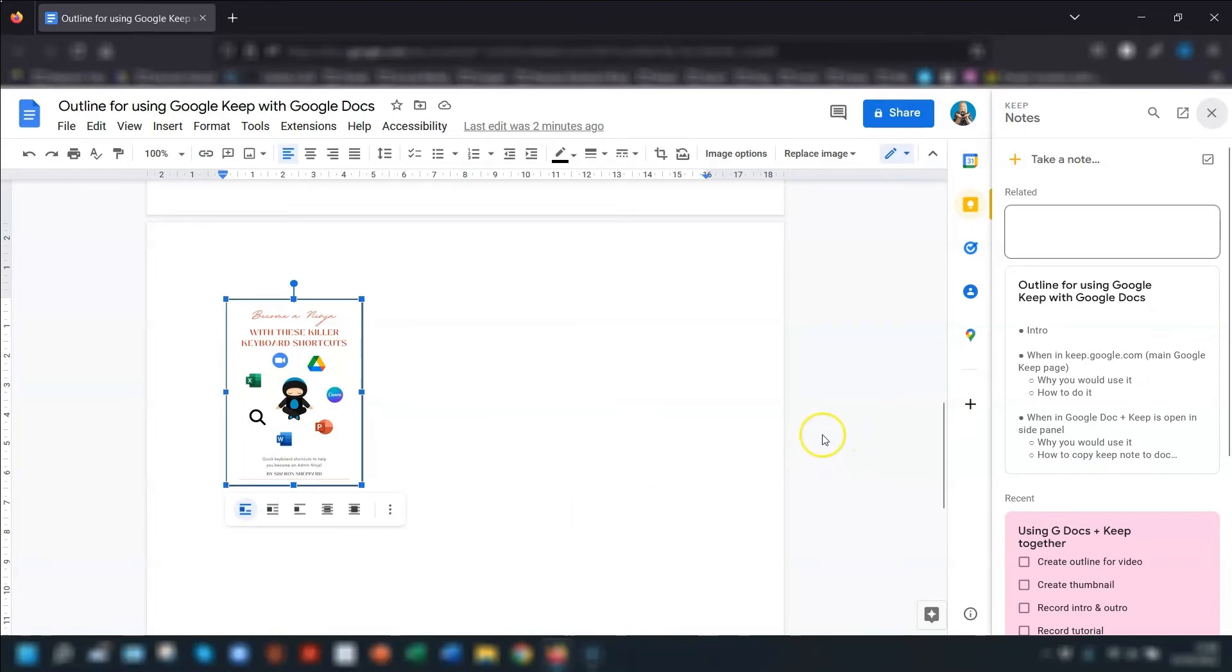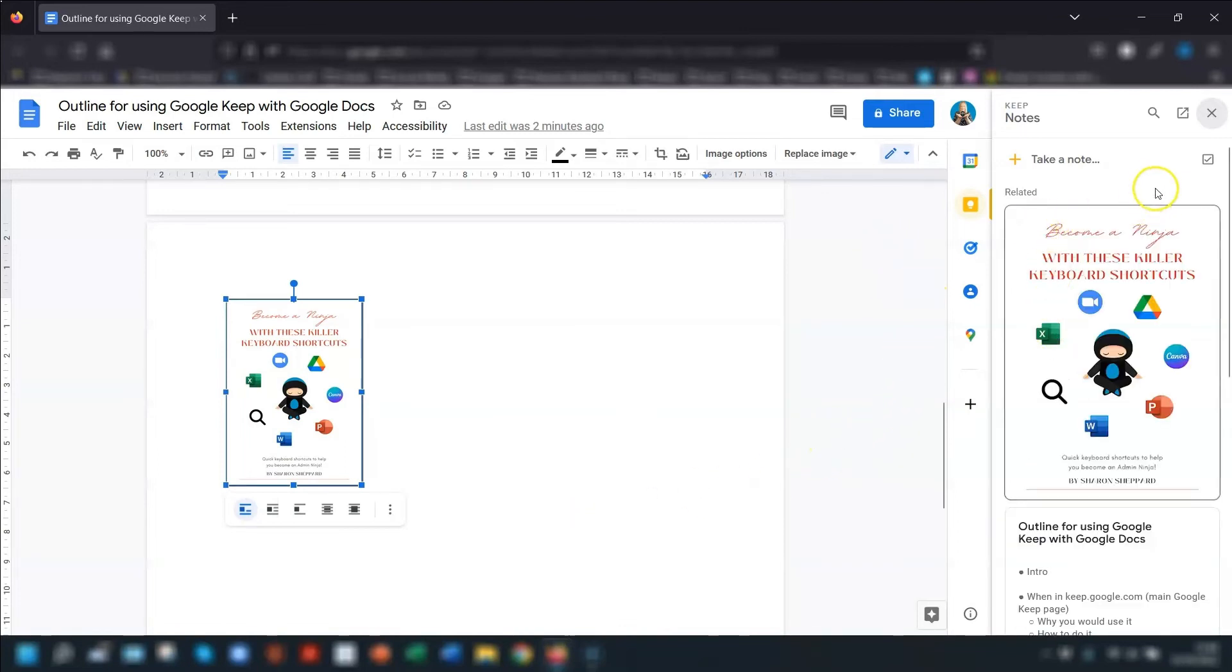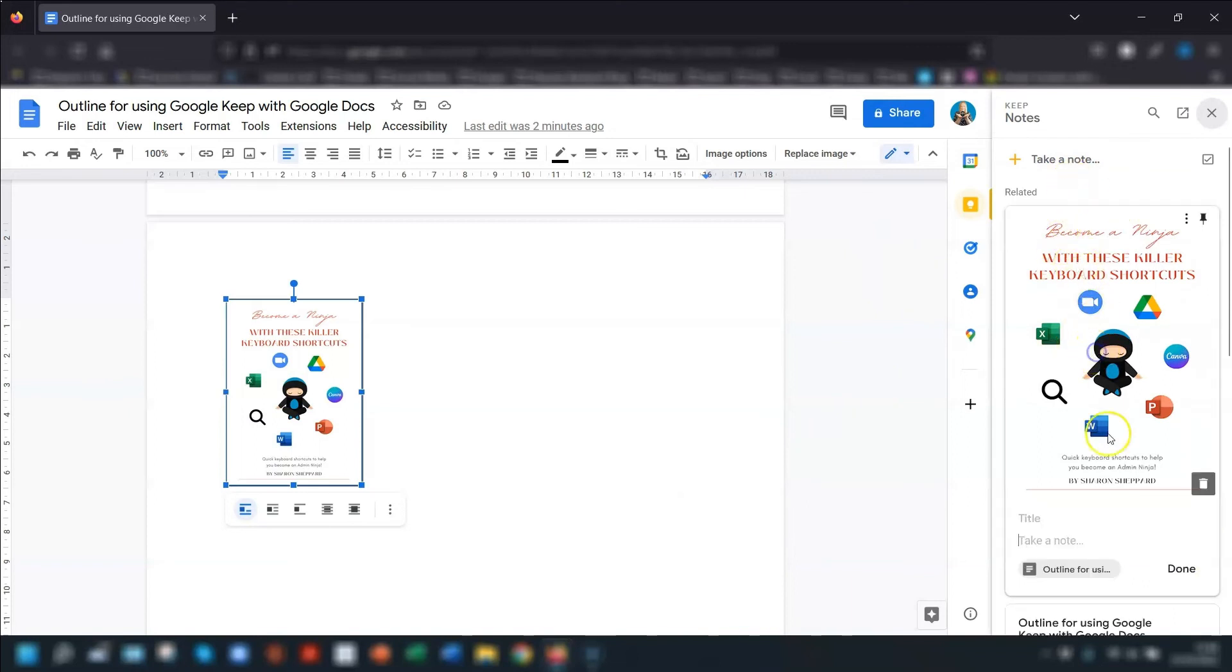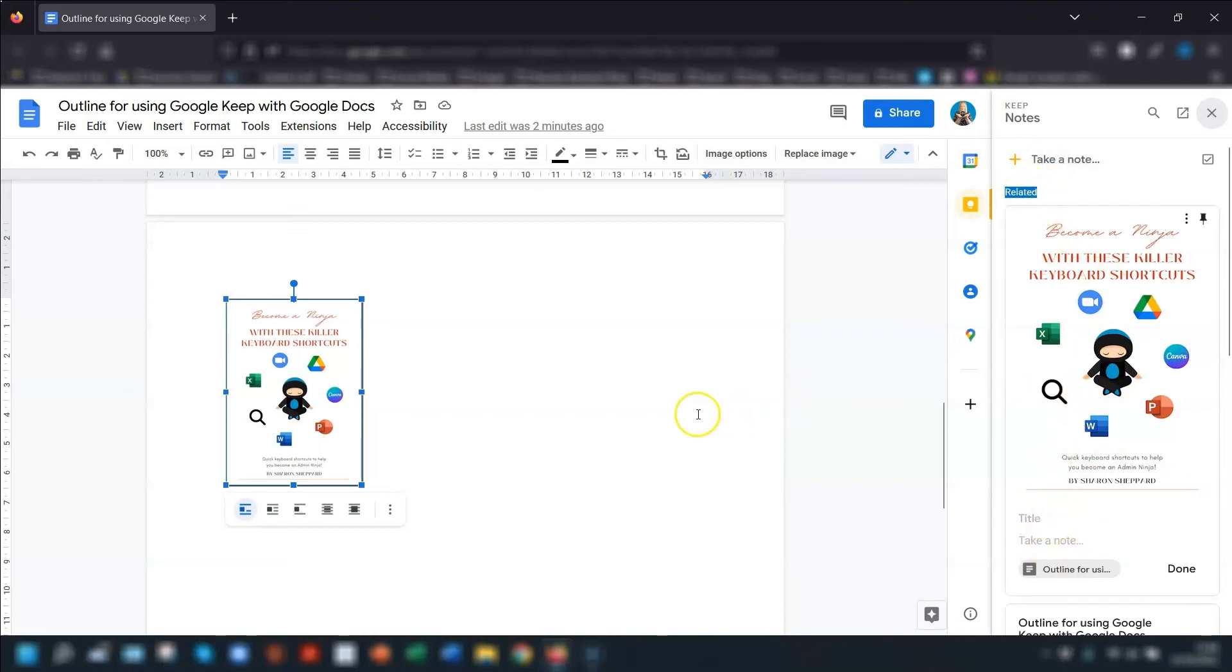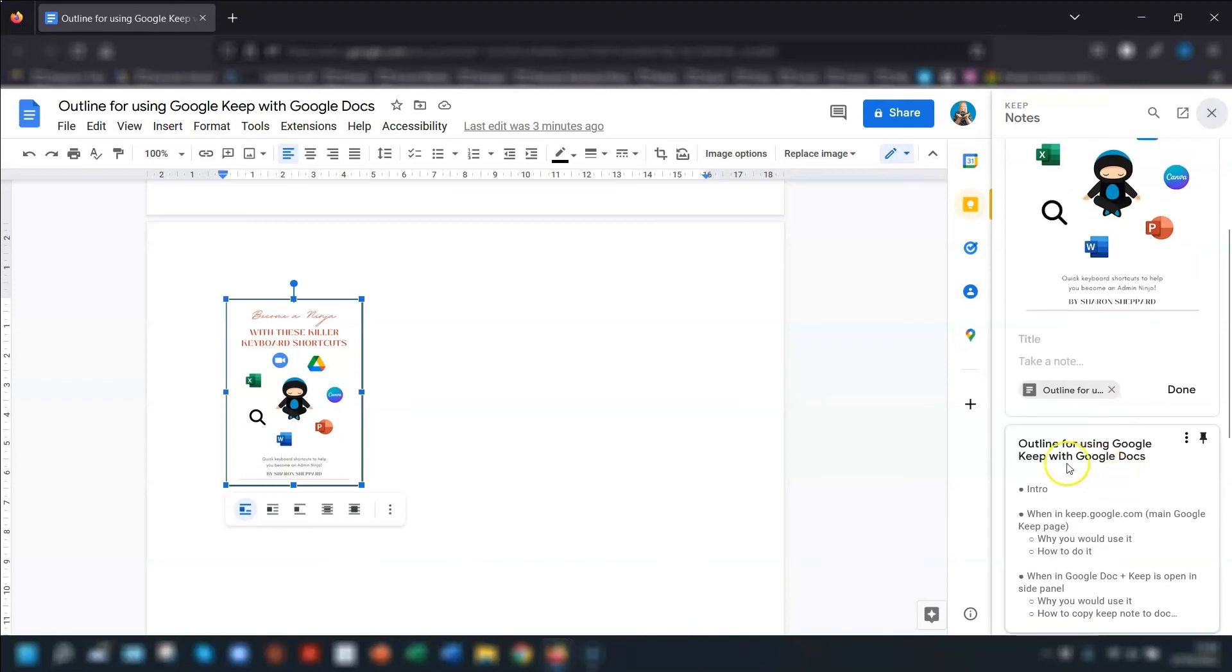And it does the same thing. It will open up the note in your Google Keep on the sidebar here. And you can see the image is here for you to start adding notes to it if you wanted to. It's in the section called related because the Google Doc is actually open that it's relating to. And again, it will also include a link to the Google Doc that the image relates to.